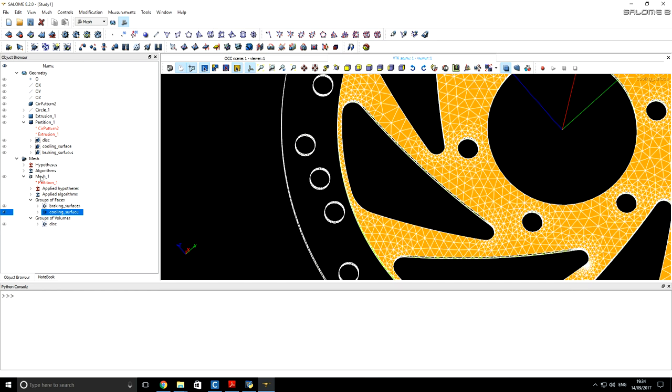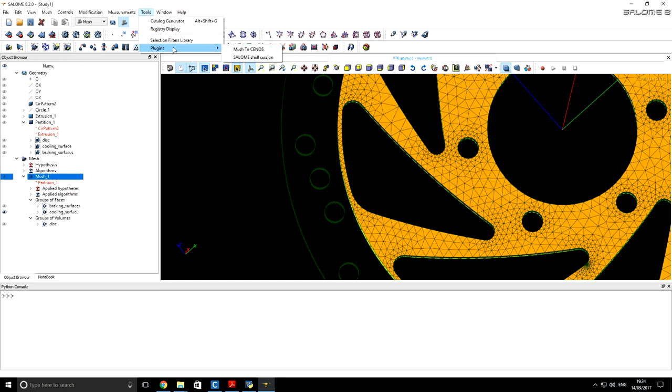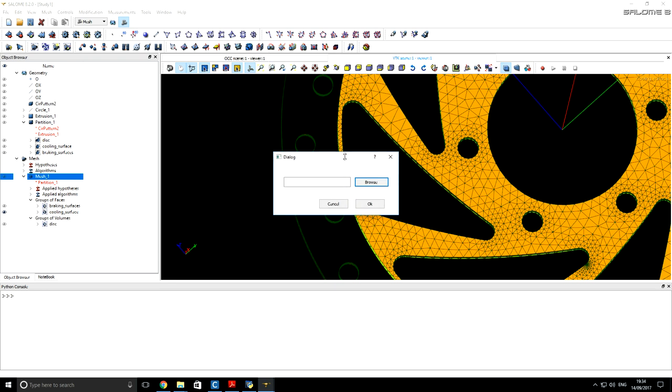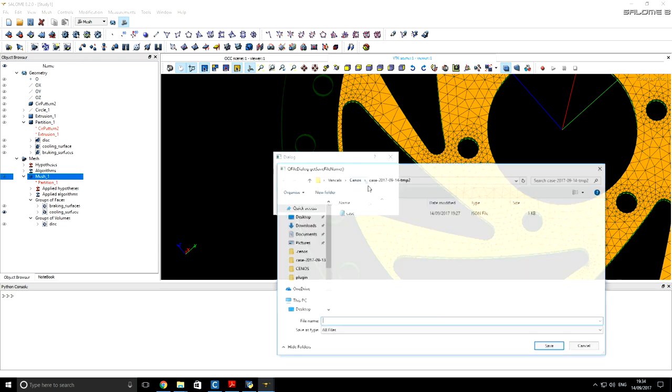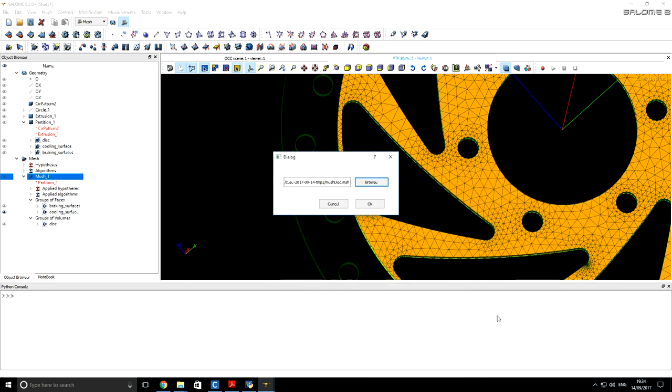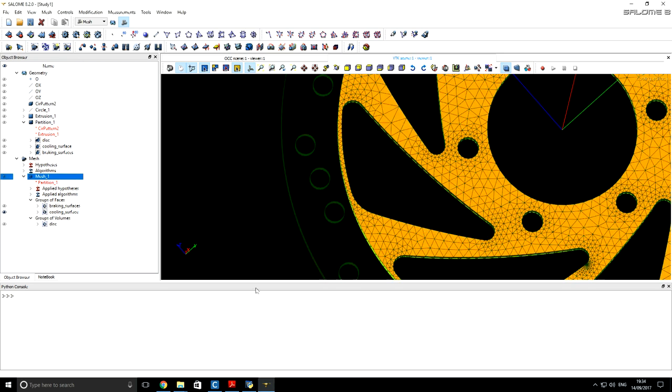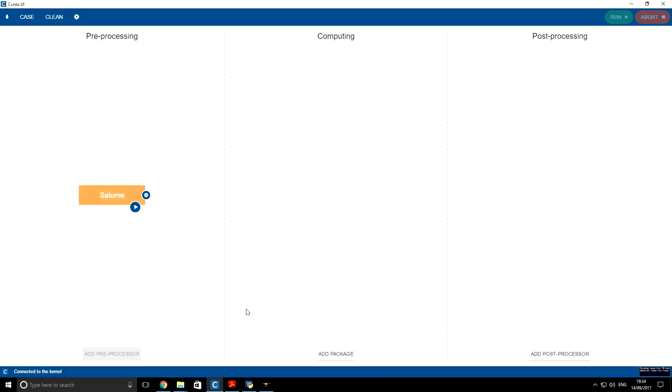Next step is to import this mesh into CNES. We will use plugins and mesh to CNES plugin. Now you can type any name. So our mesh was exported successfully. Next we will open CNES. And here you have to choose millimeters because Salome exported our mesh in millimeters.